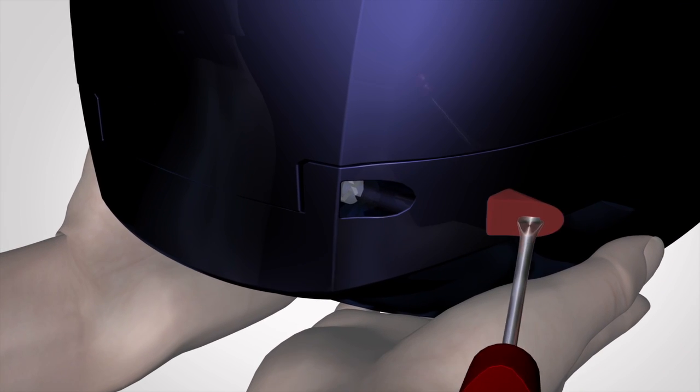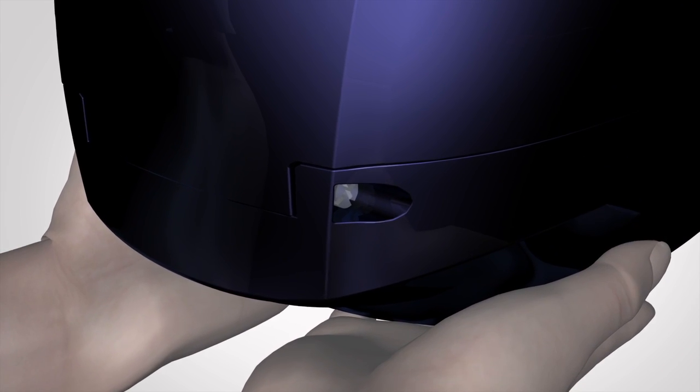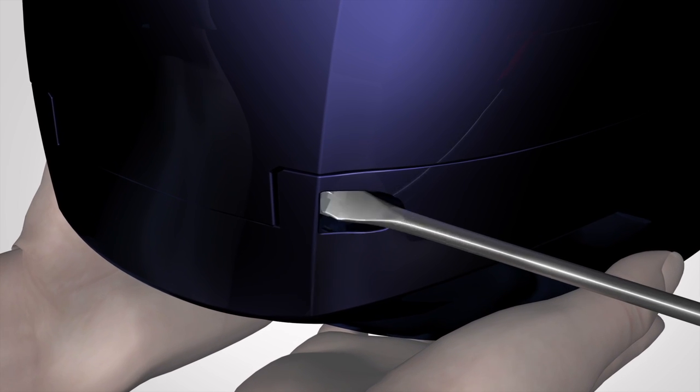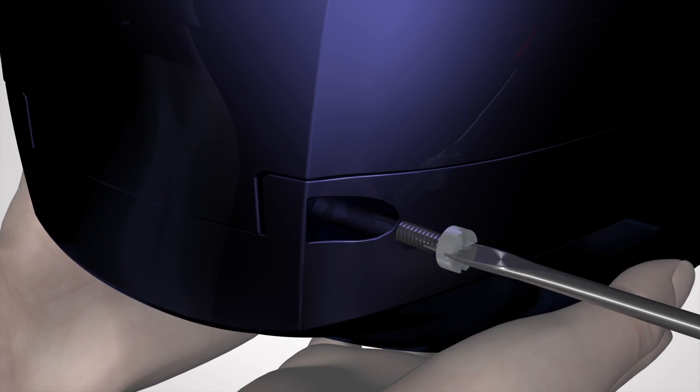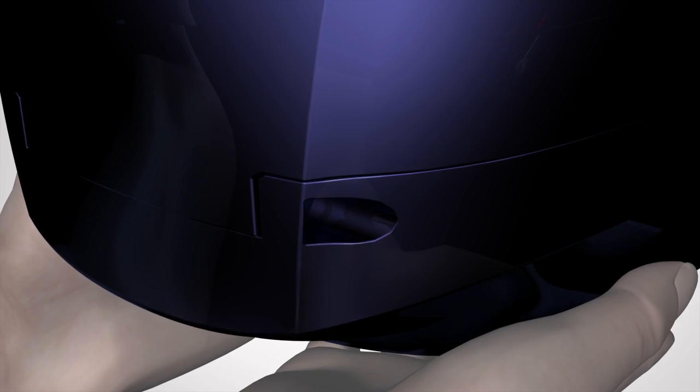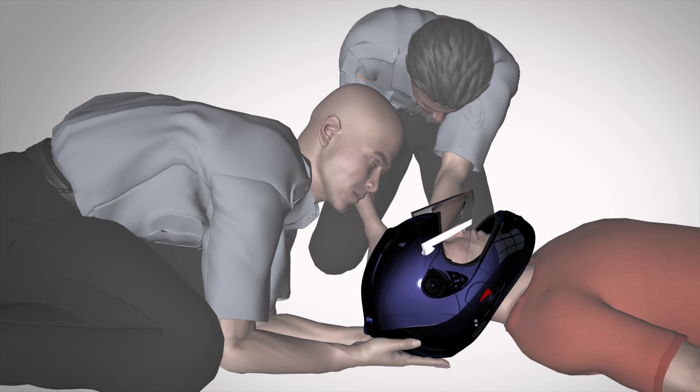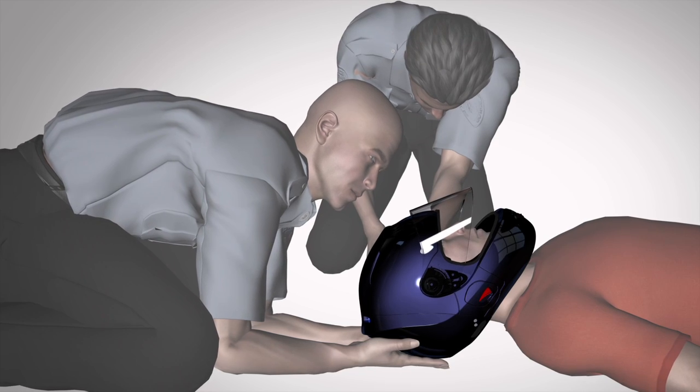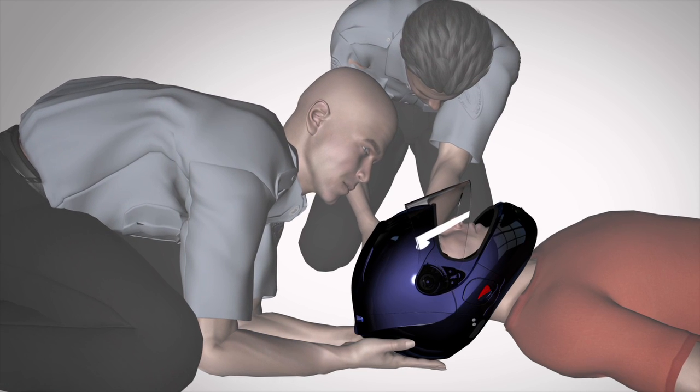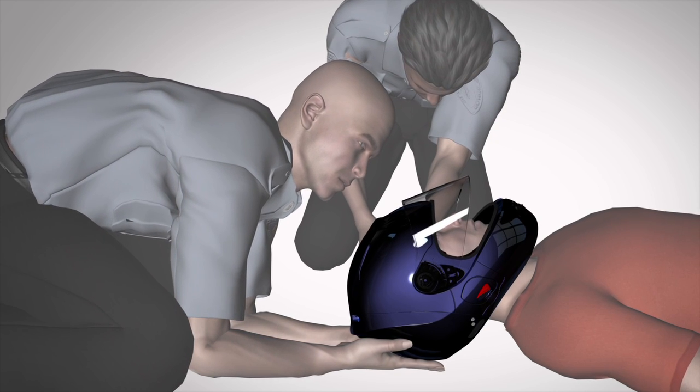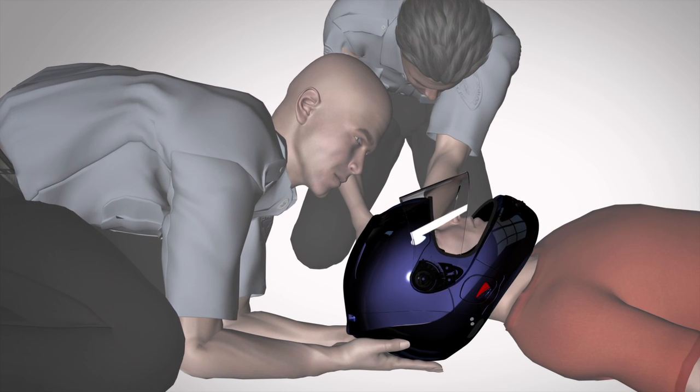Using the screwdriver, remove the top red rubber plug to expose the hinge screw. Remove the screw by turning in an anti-clockwise direction. Remove the corresponding plug and screw on the other side of the helmet in an anti-clockwise direction.